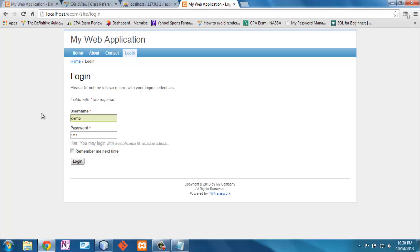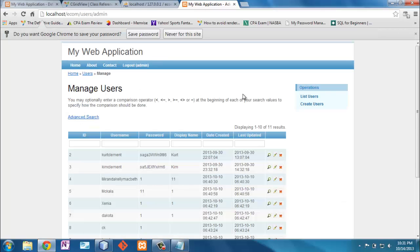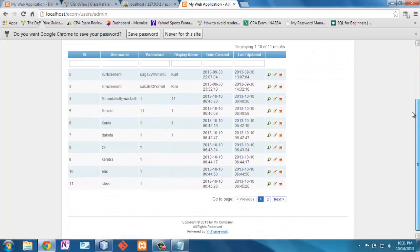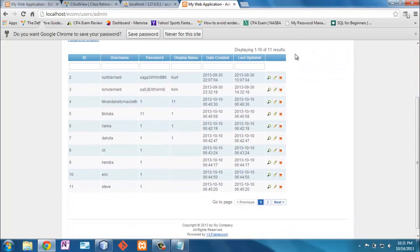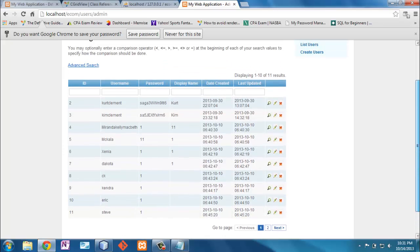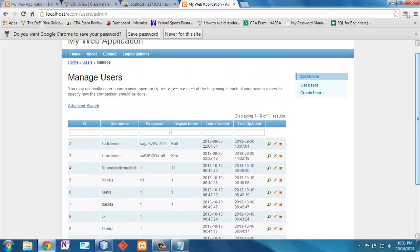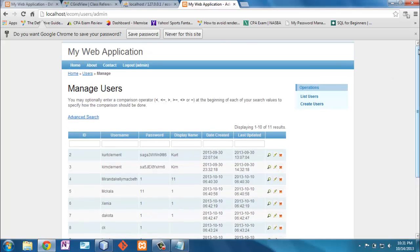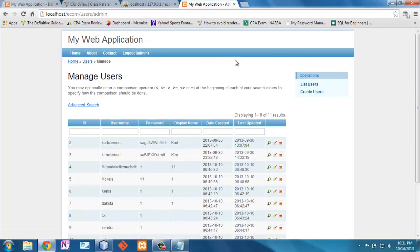When I click on 'Manage Users' it says I need to log in. Since this is a blank application, I'll just use the dummy credentials — 'admin' — and that allows me to see the view. The reason I wanted to show you this view is because this is the CGridView. I'm going to implement this now in a different module.